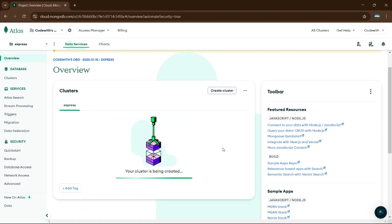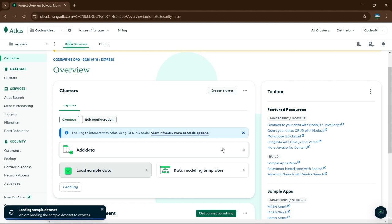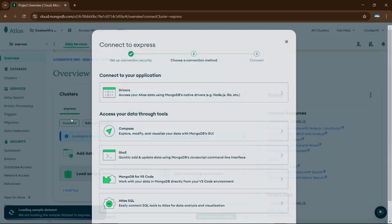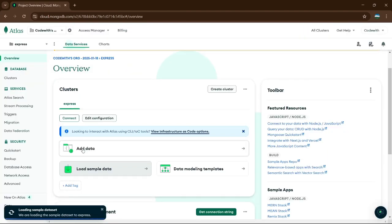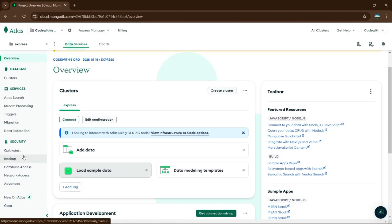I'm going to go with Node.js — still creating, let's wait a minute. It is created — our cluster is ready. Click on Connect to the same. After creating, it will give you a connection string — just copy it and keep it; I'll tell you why.